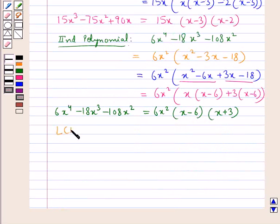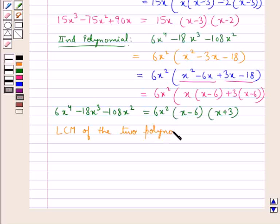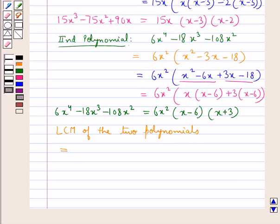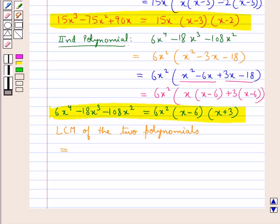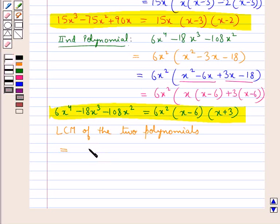Now we will find the LCM of the two polynomials. In the LCM we include the factors that are common to the given polynomials. Considering the factorized forms, no factor is common to both polynomials except x. So we write x, and now we find the LCM of the numerical factors, which are 6 and 15.